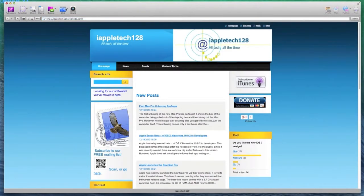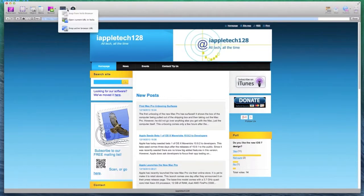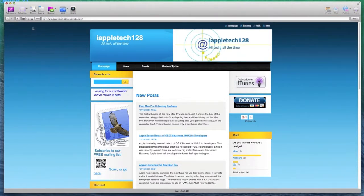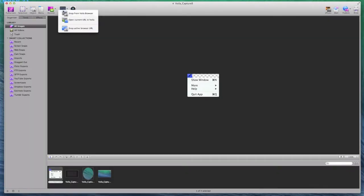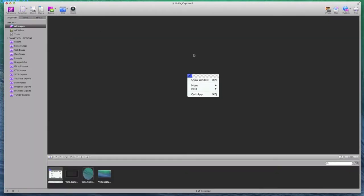I get all of these capabilities and everything as a browser. I can open my current URL in Voila and I can snap my current browser screen that is open. And the final option that you get is to take a picture from your iSight camera.